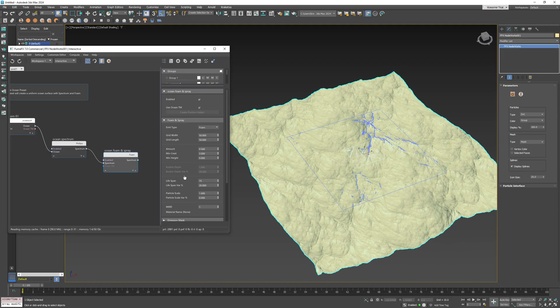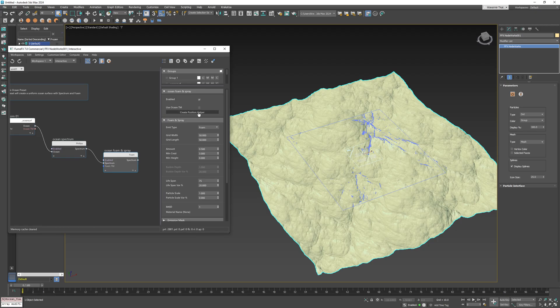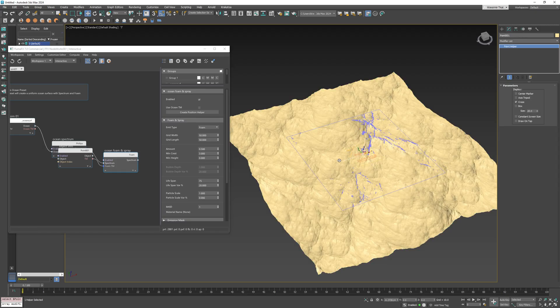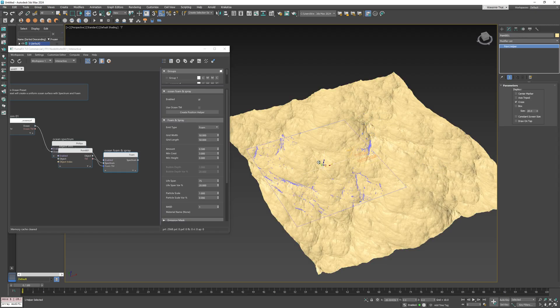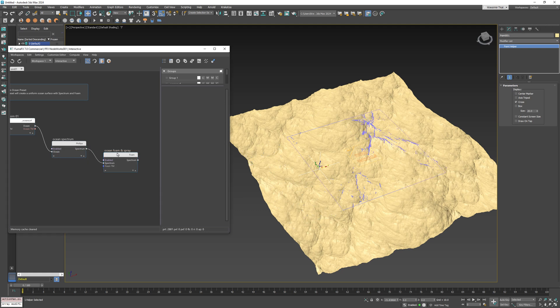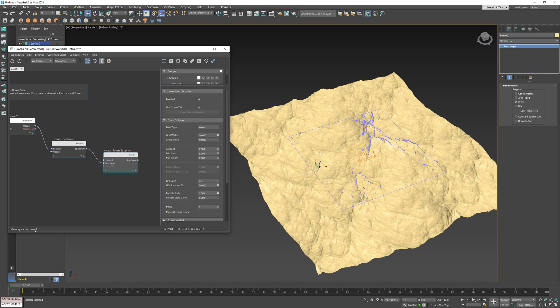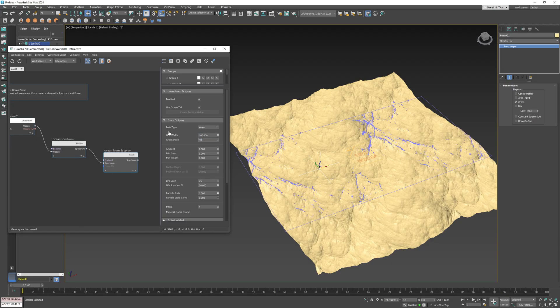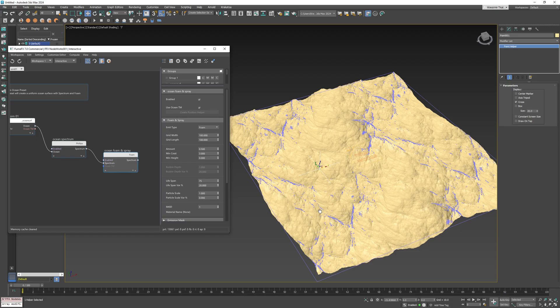Currently the area is linked with the ocean position but you can use a separate point helper to place the simulation area exactly where you need it and you can move it around. Now let's switch back to the ocean position and set time slider to 100.